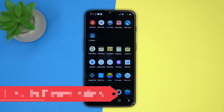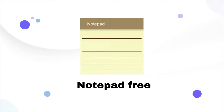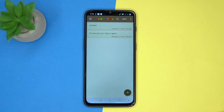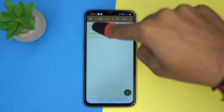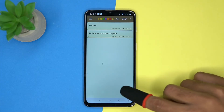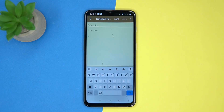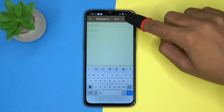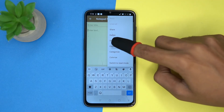Please like this video because your likes motivate me to create more amazing content. Fourth on our table is Notepad Free. Here you can see the last edit time and date. Tap here, enter the title and text. From here you can export to a text file.